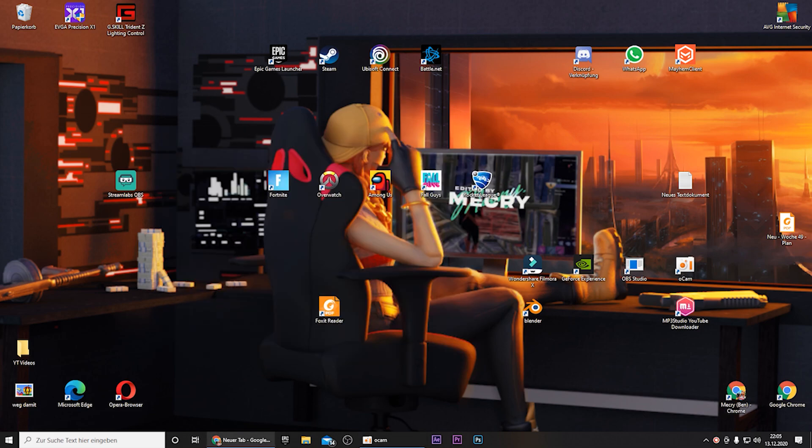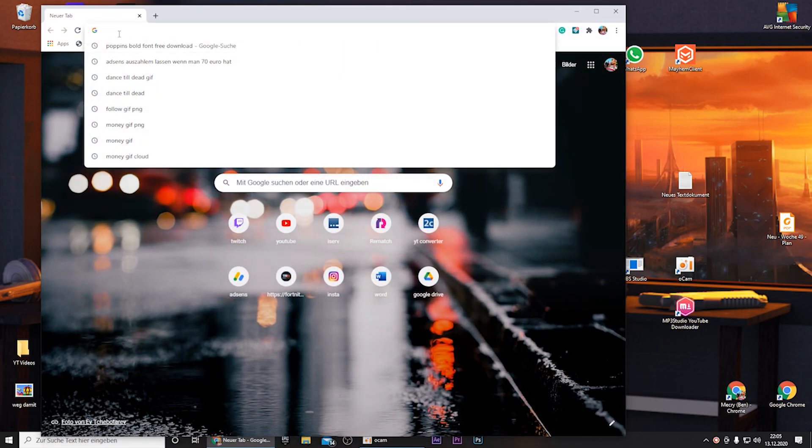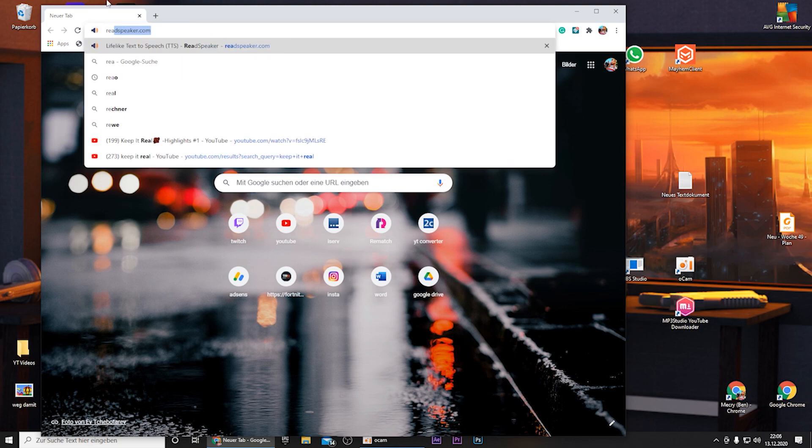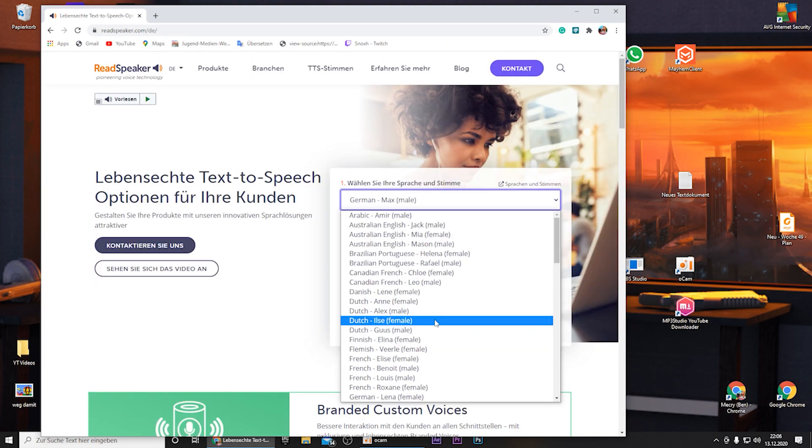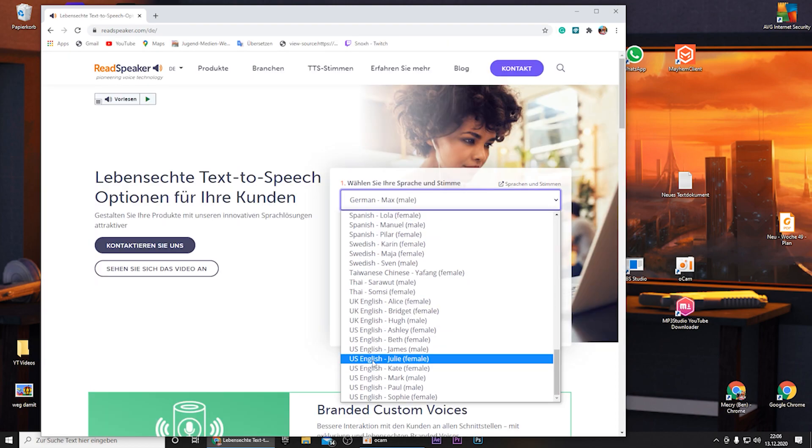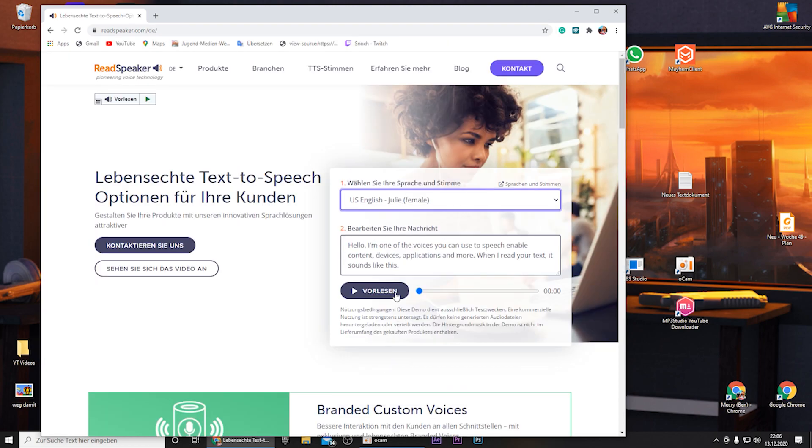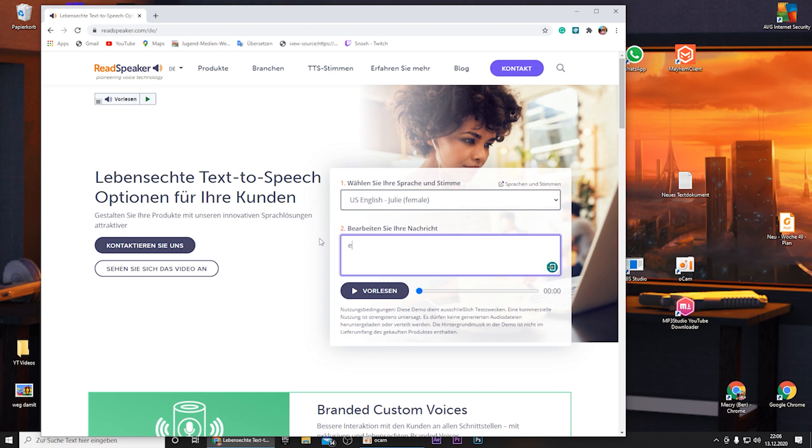So for the animation you have to go on the website that is in the video description. It's called Read Speaker. For the voice you have to select US English Julie. And here you can type in your text.